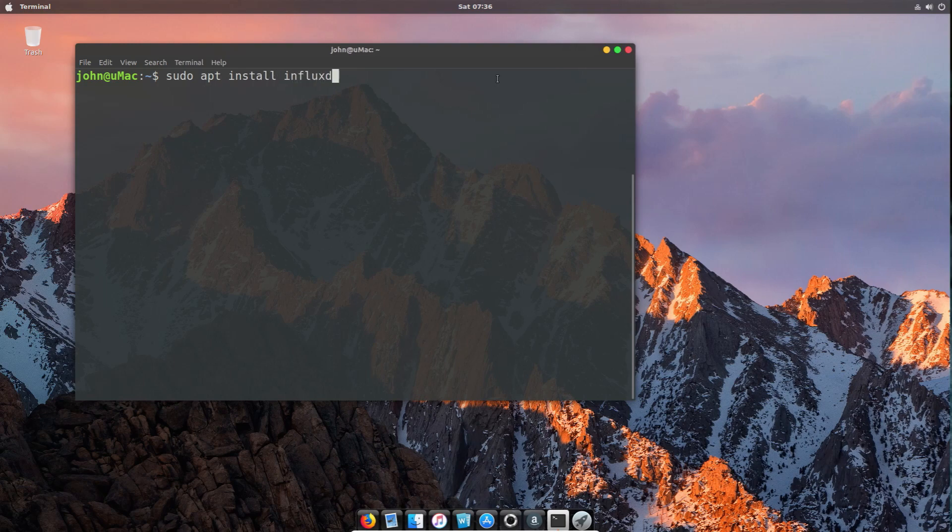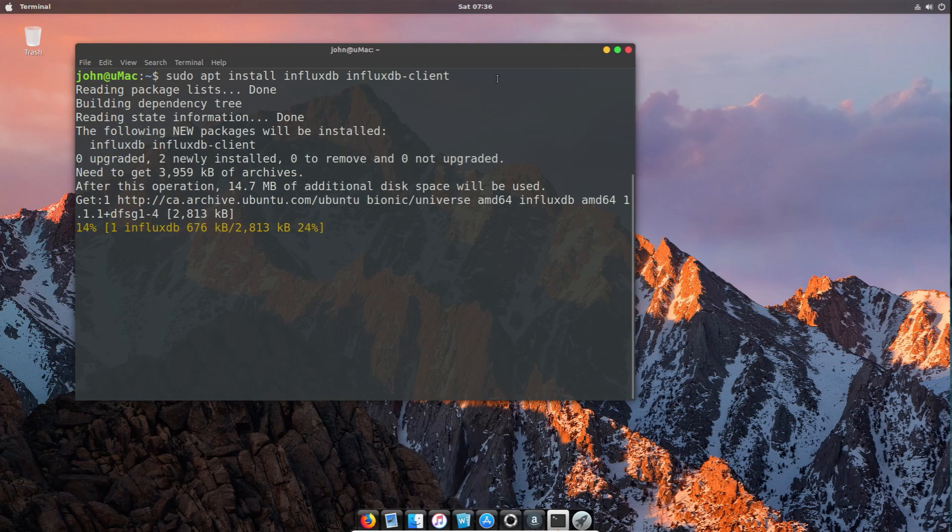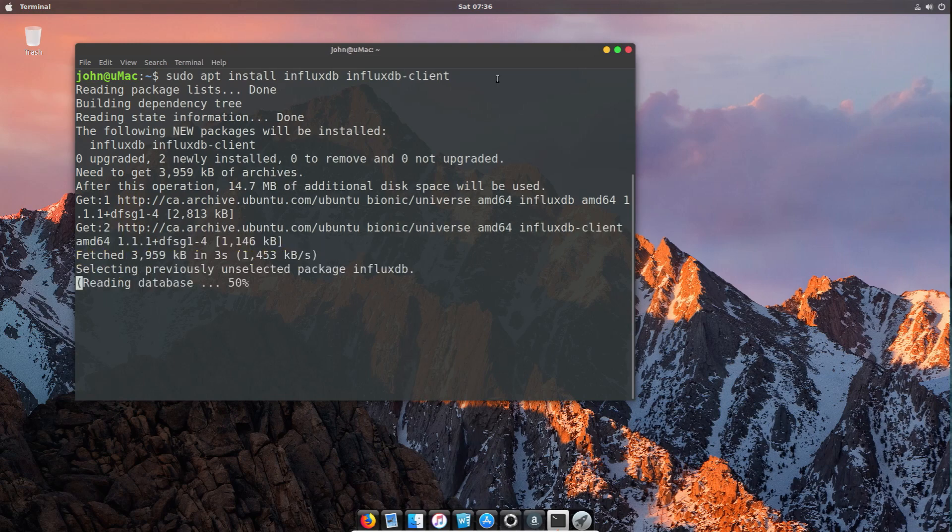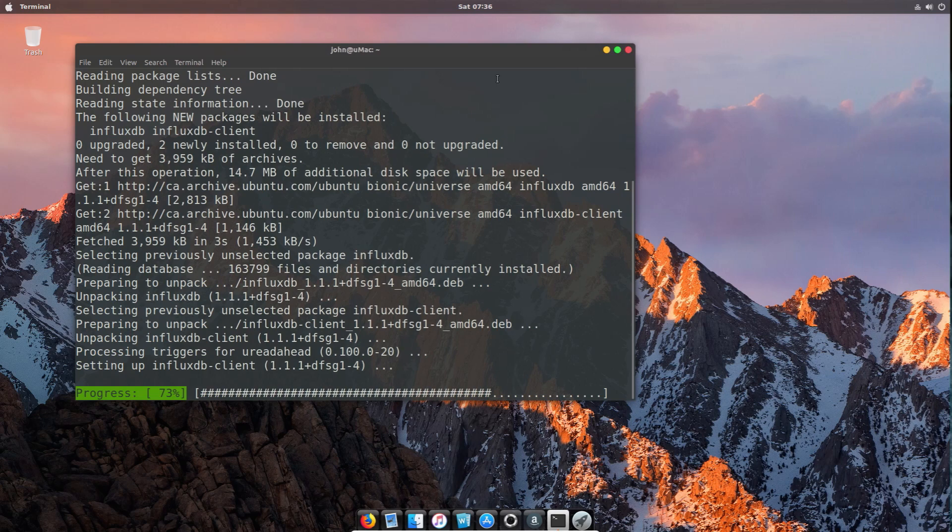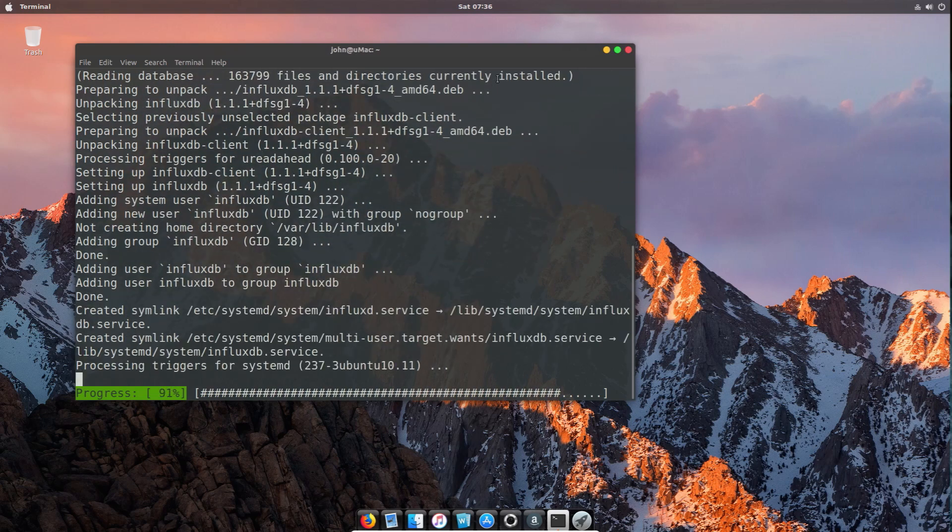We're going to start with the installation of InfluxDB and the client for it. That's a simple apt install influxdb and influxdb-client, and that's a straightforward operation that you can do from any Ubuntu terminal.